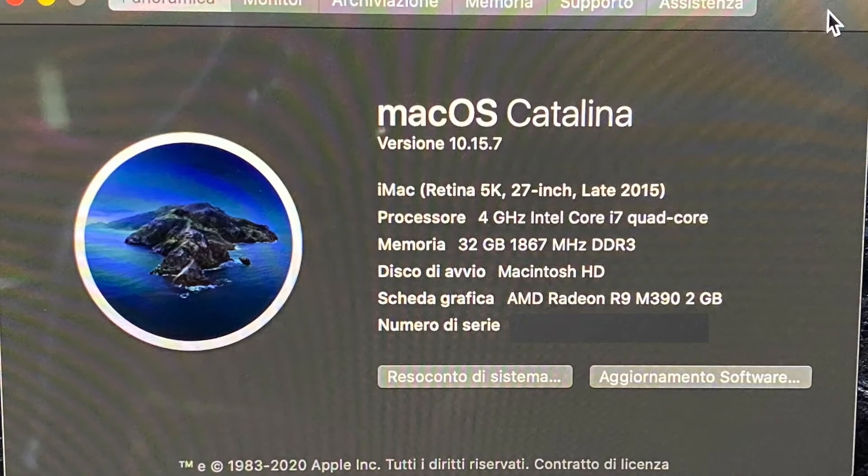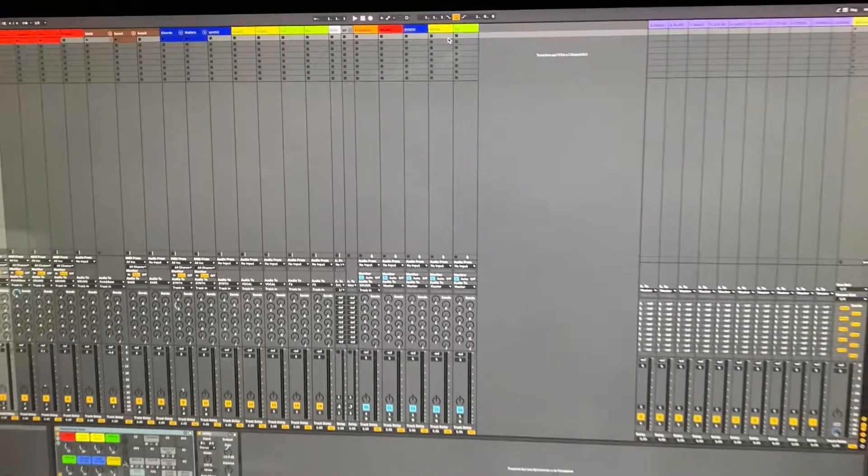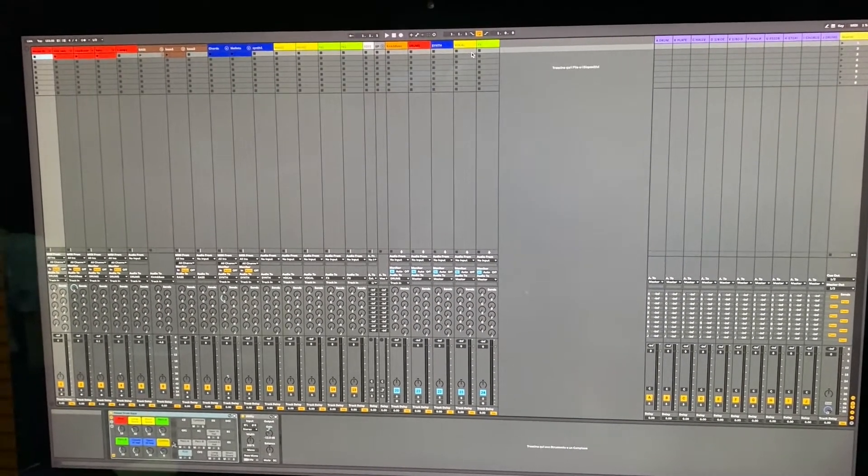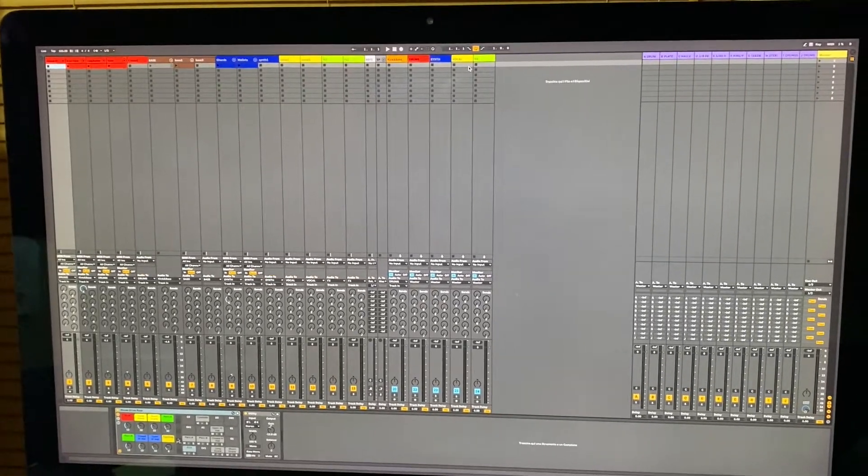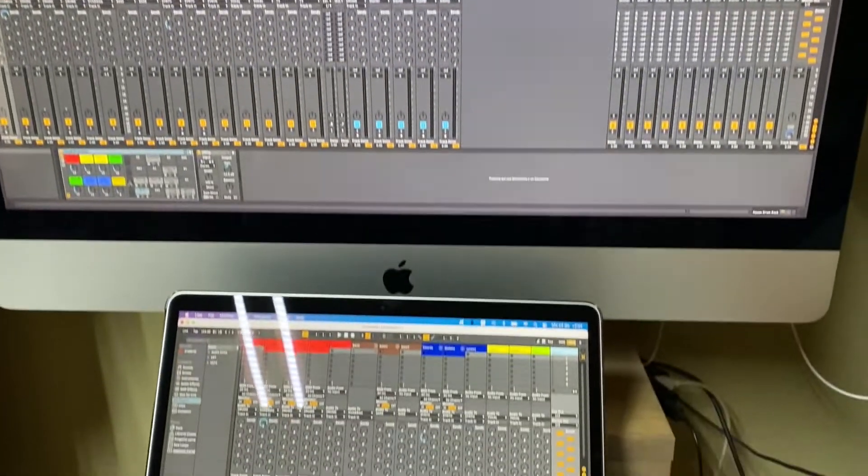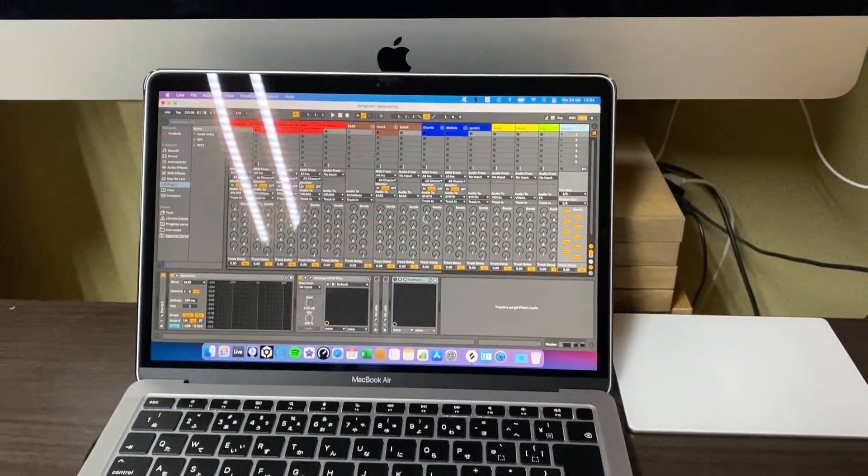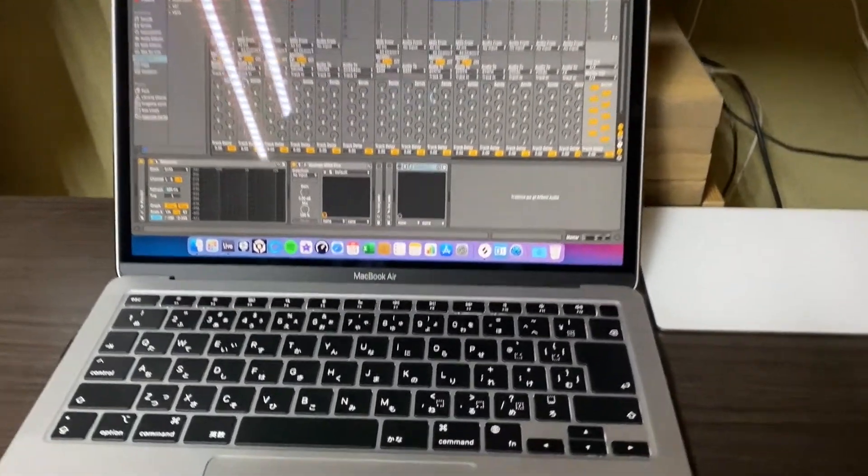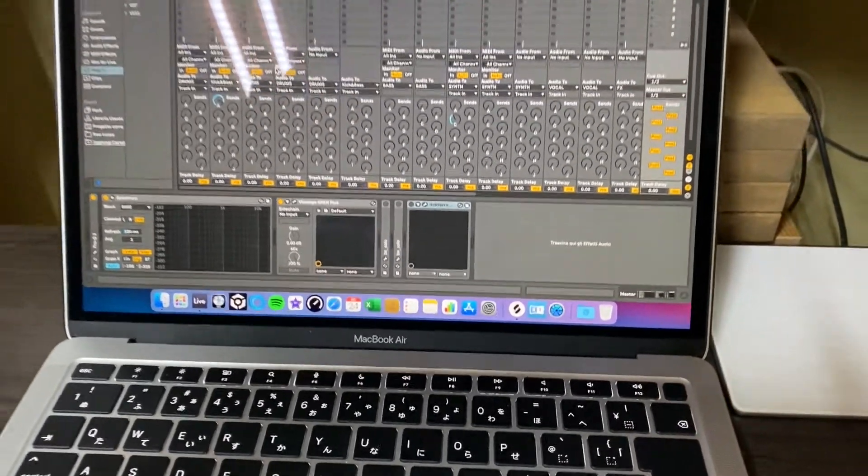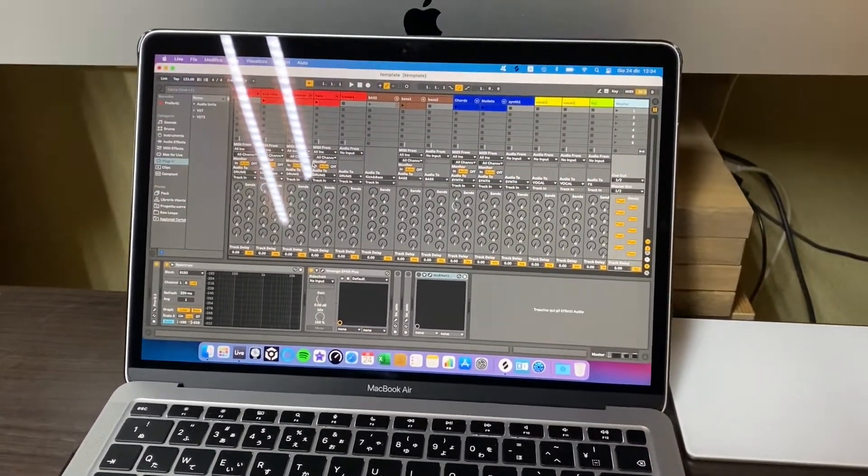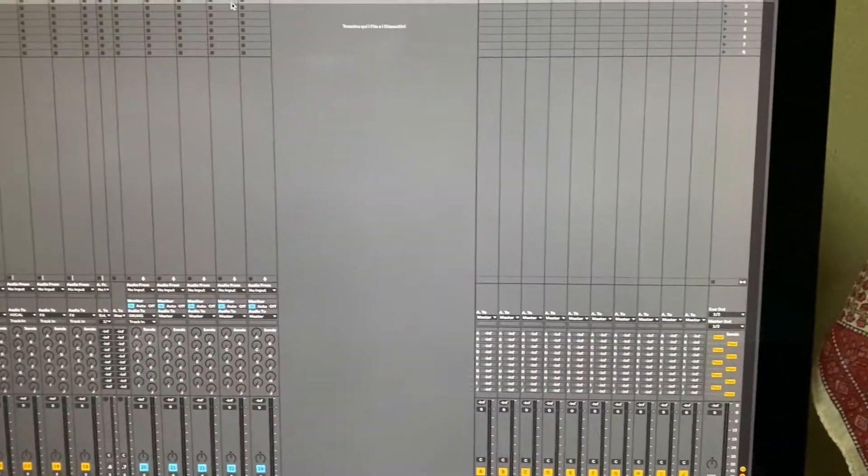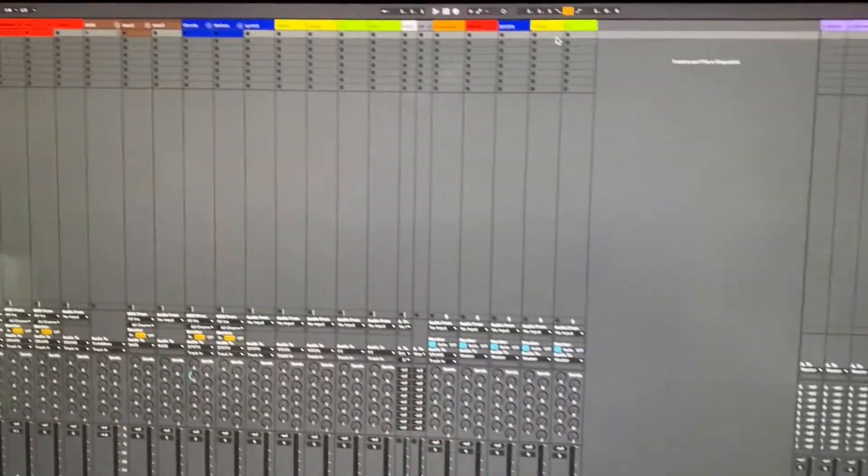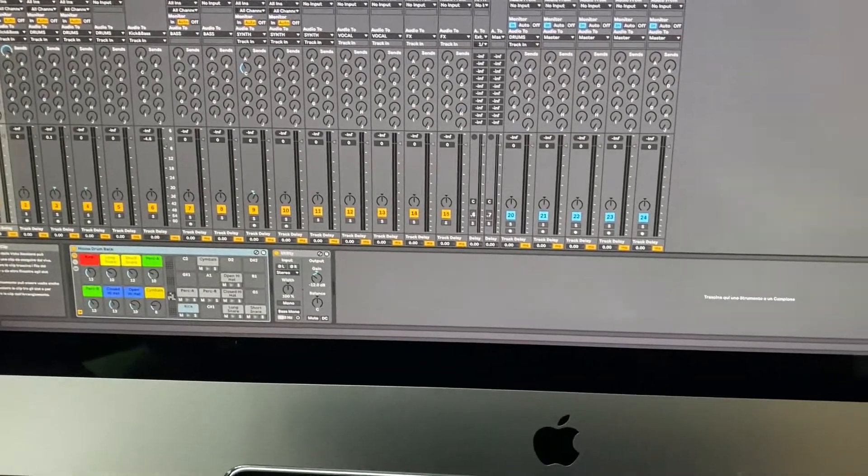It runs this template in Ableton, and I'll compare it with the new MacBook Air with Apple M1. I have the same template with some plugins.